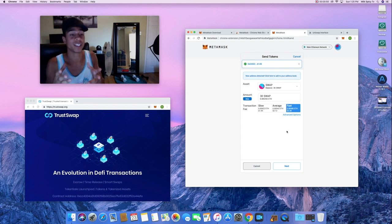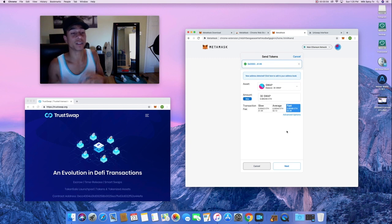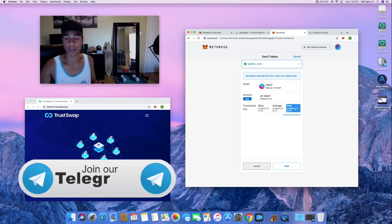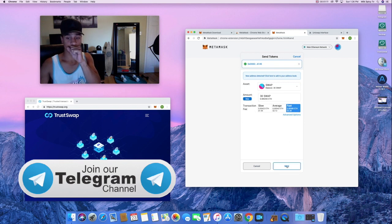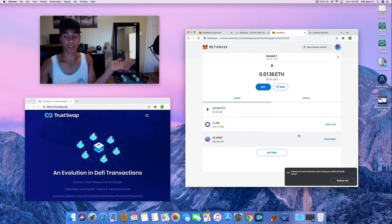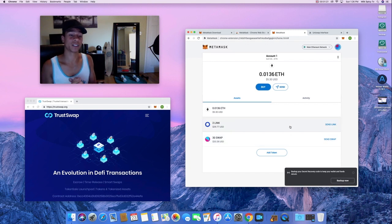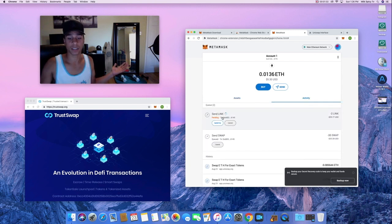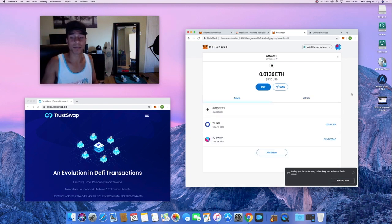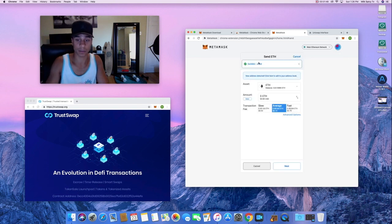I'm sending to the same address for both because all Ethereum tokens can be sent to the same Ethereum address, as long as you hold the private keys. Don't do that with something like Celsius where it works differently. Now I'm also sending the SWAP out — gas fees are about two dollars. Confirm, and it's sending. You can see both LINK and SWAP are queued in the transaction history.